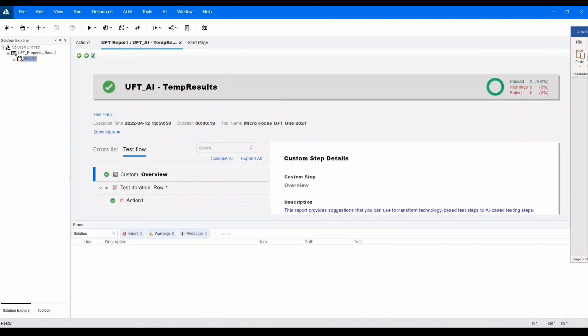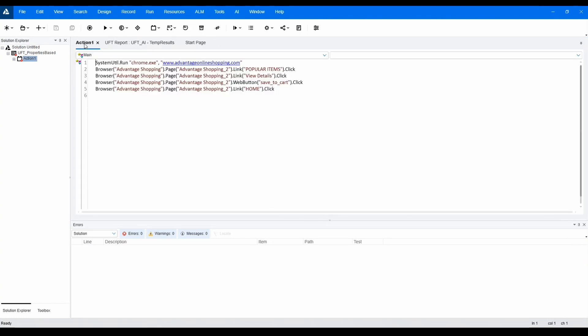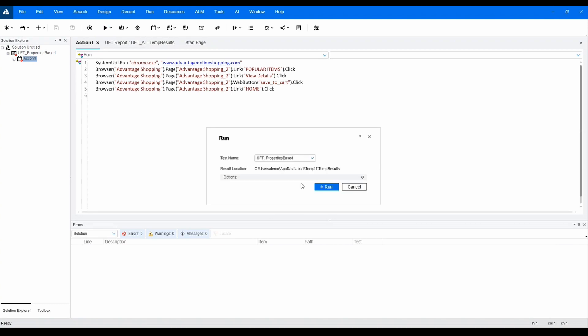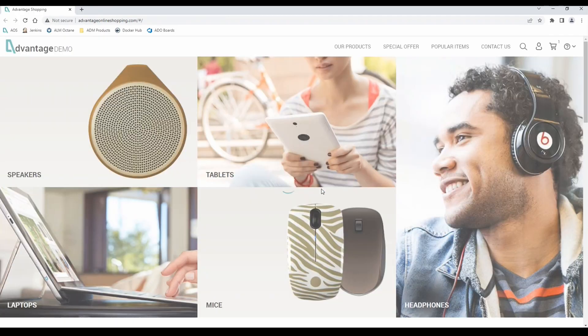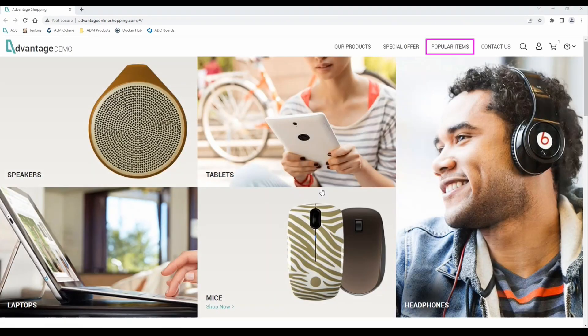Finally, UFT AI can also help transform existing properties-based tests into AI-based tests using the AI transformation assistant. When existing UFT tests are run, AI will inspect each application screen and object being used in the test and suggest which steps can be converted to AI-based steps.